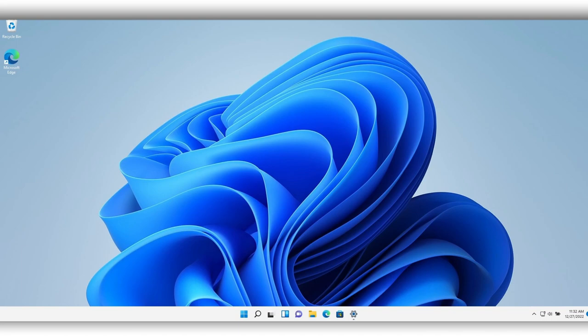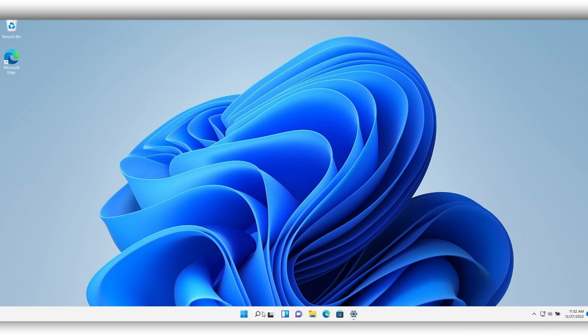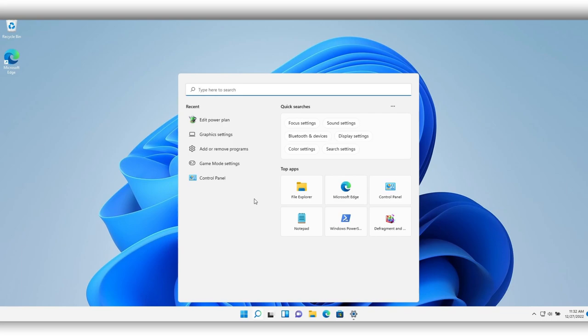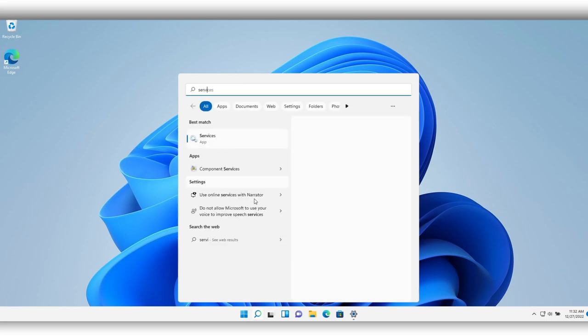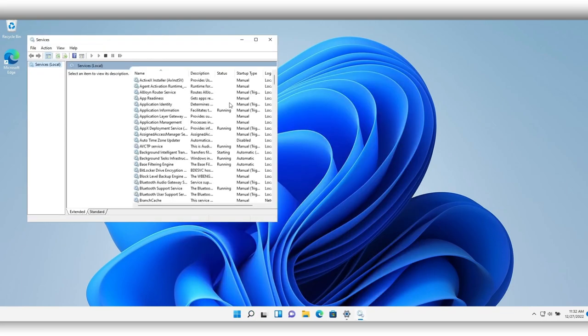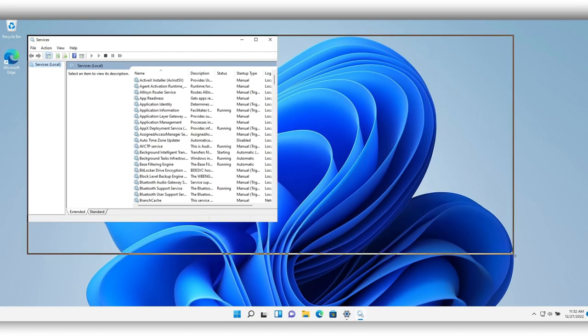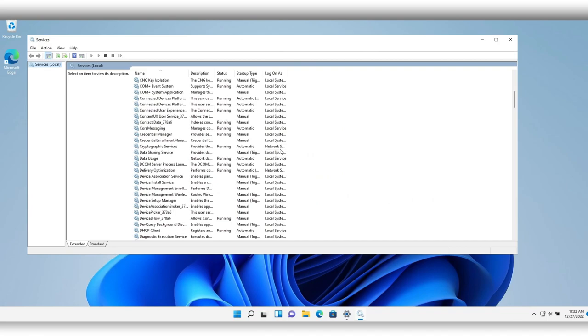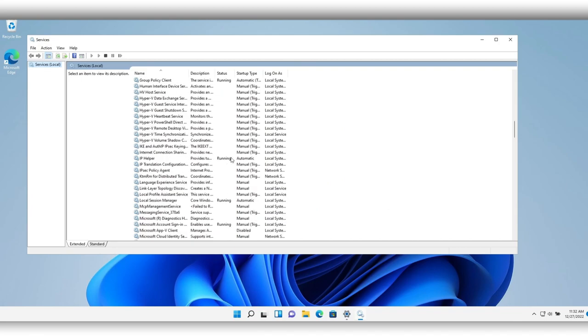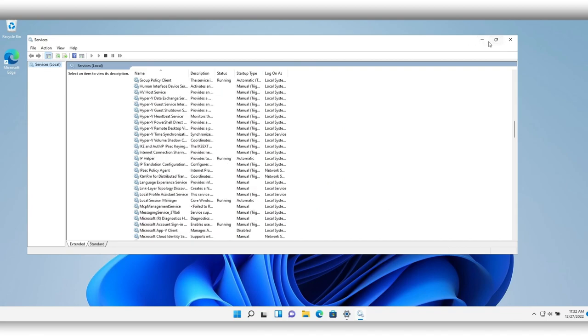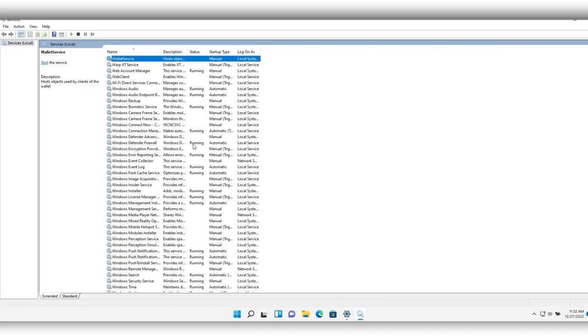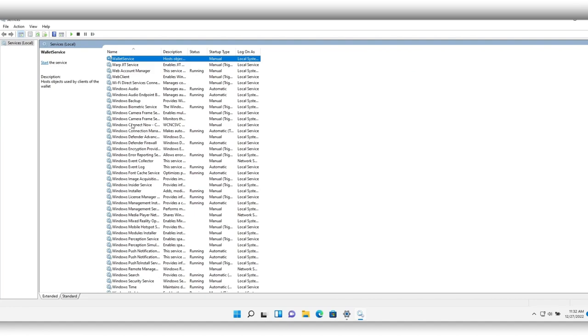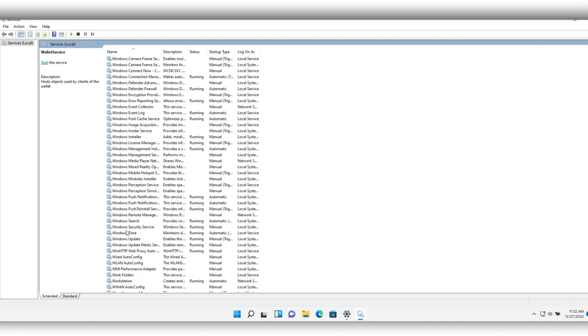Services are also really important. Right here in the search bar, open the search bar and write Services. Here in Services you have the audio, the Windows Audio. Let's see if you can find it. It should be around here. Press W on your computer.